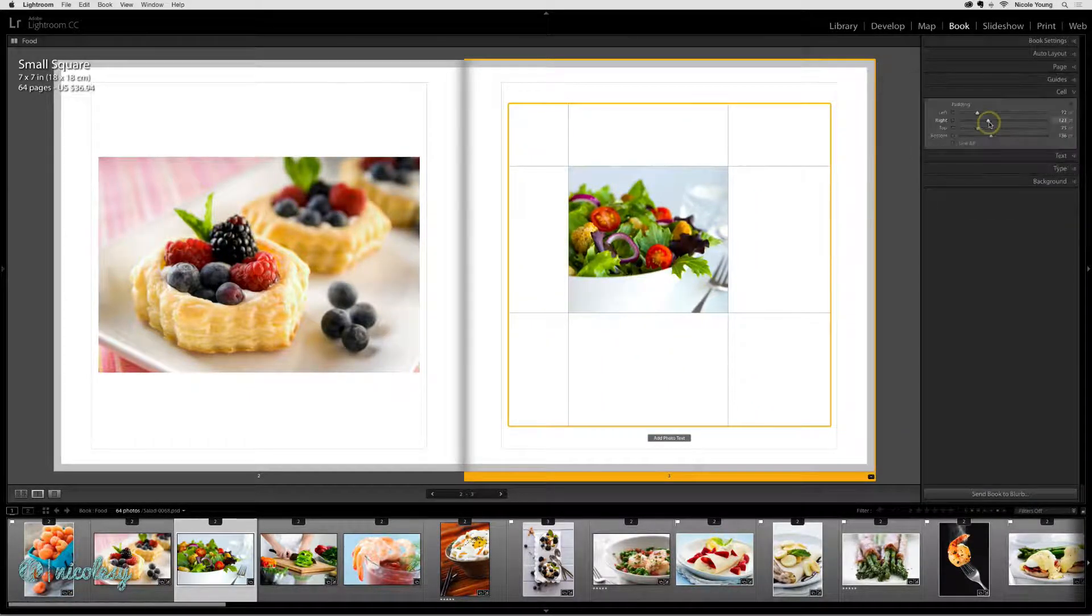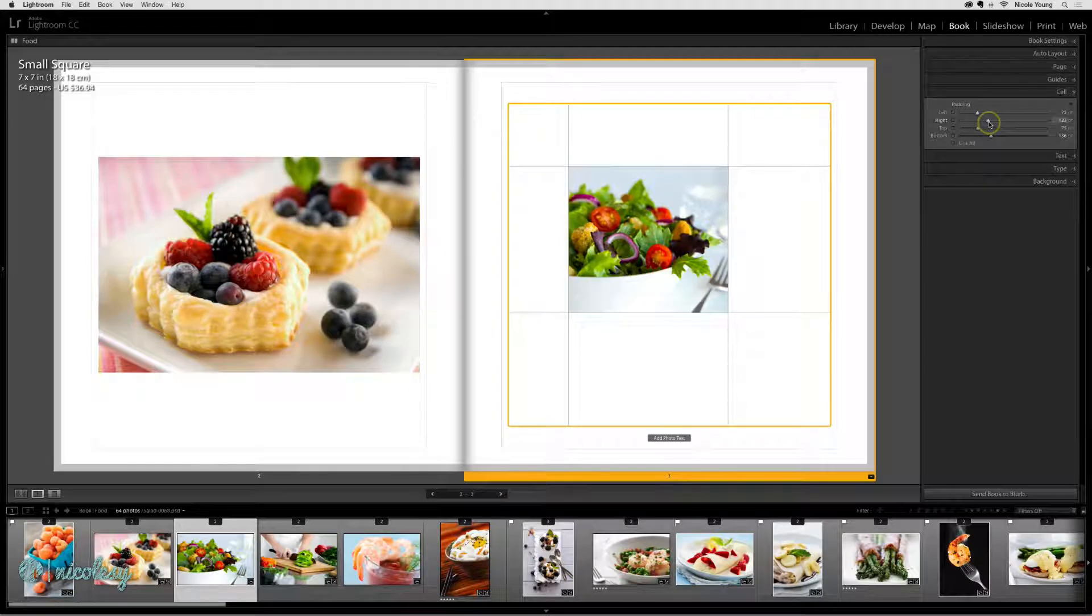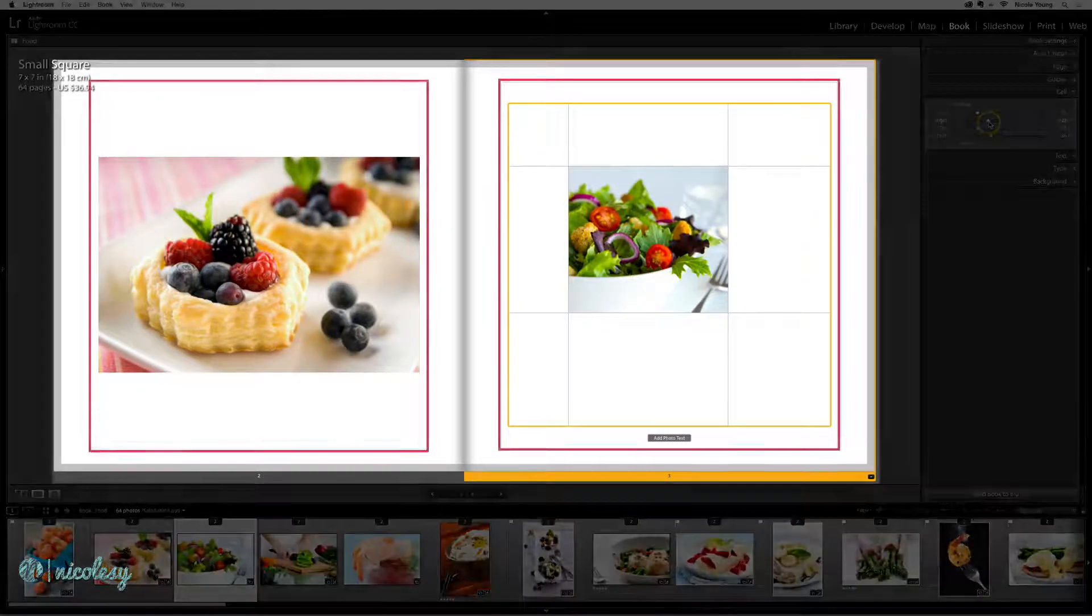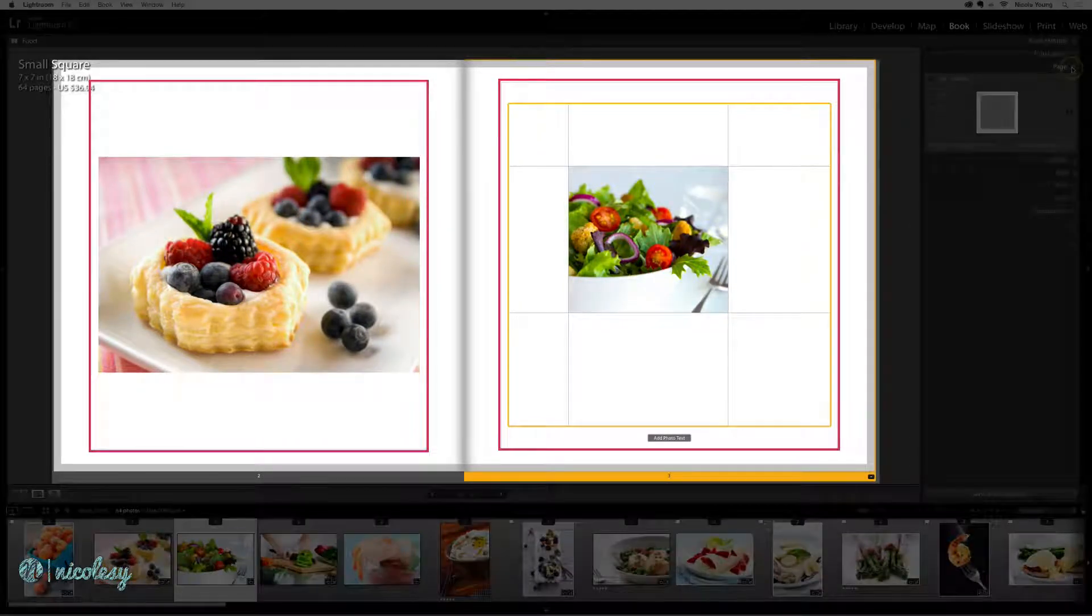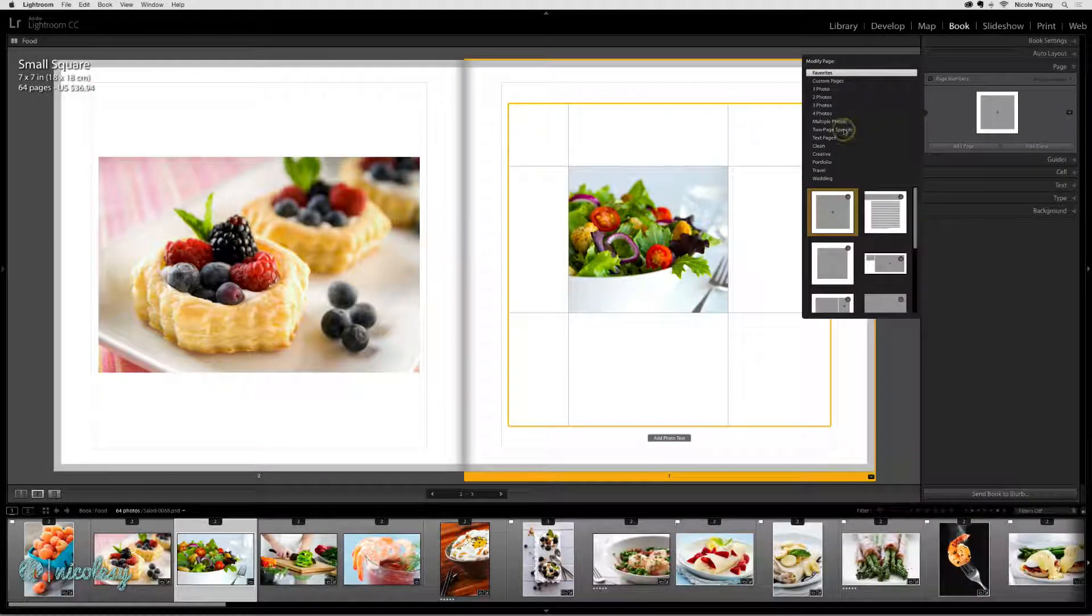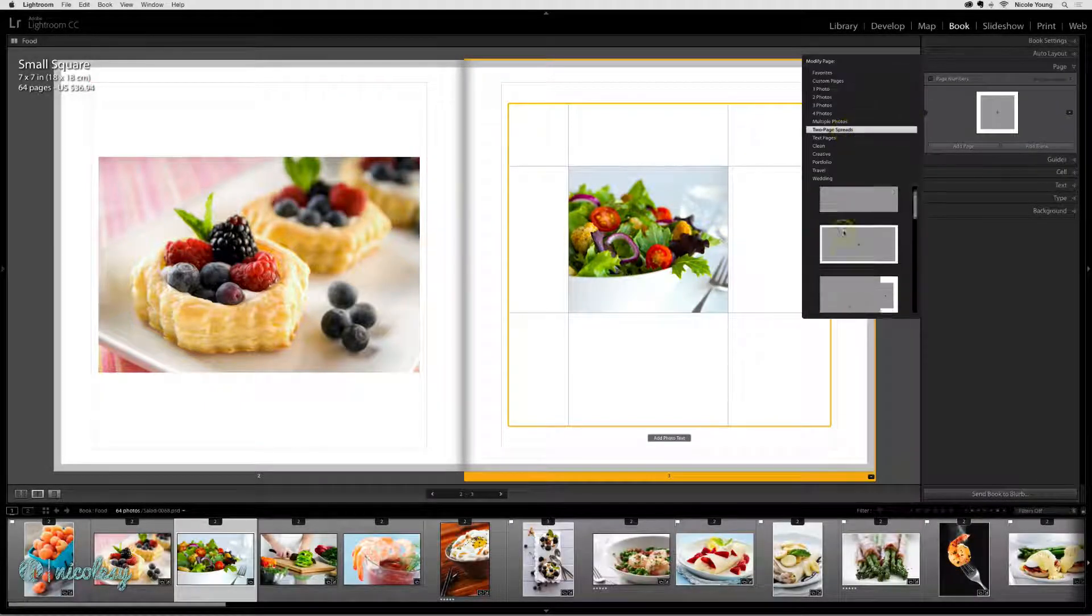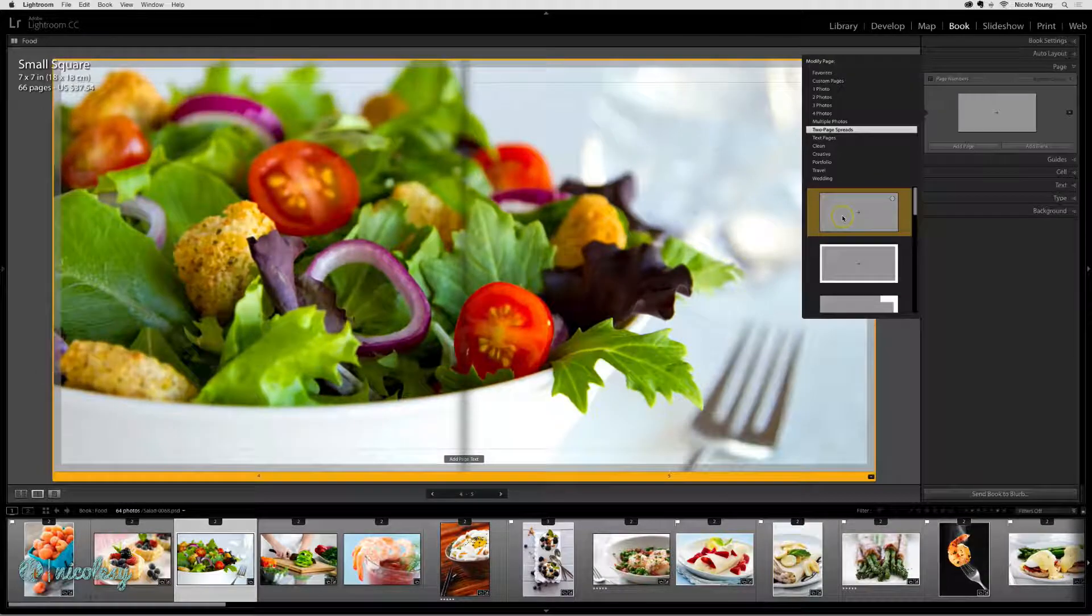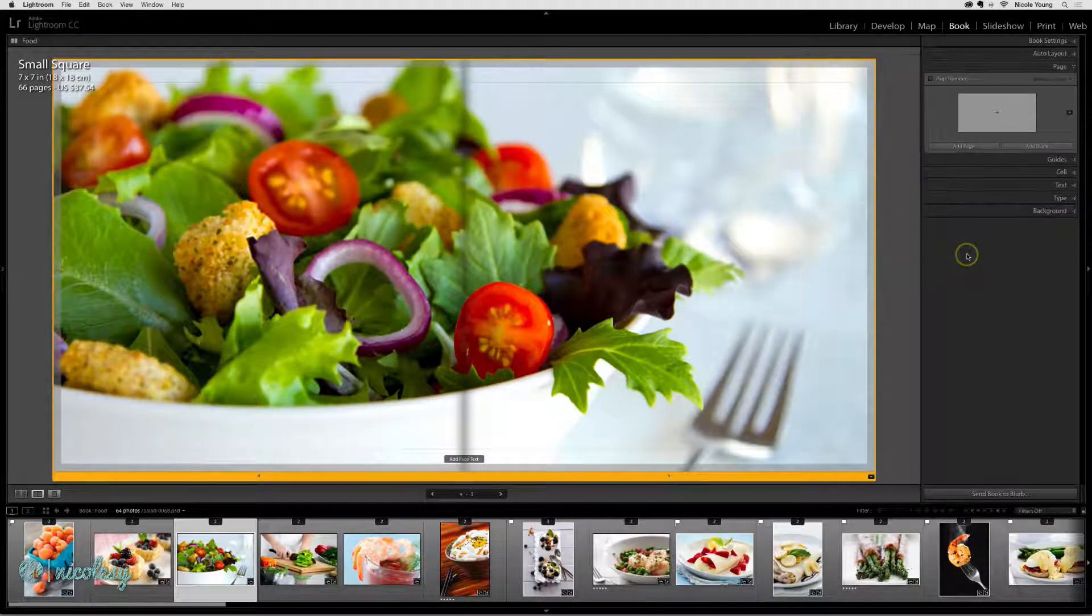Another thing you want to do when placing photos is you really want to watch those guidelines, those thin gray lines that are in your photo. I'm going to change this page to a two-page spread. That's a good one to work with.